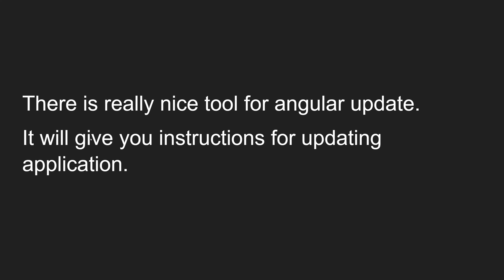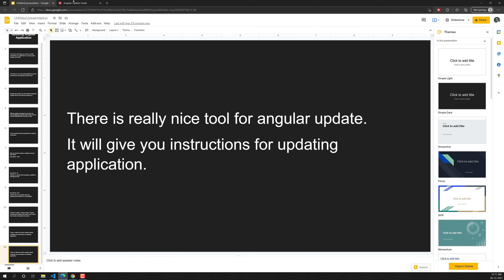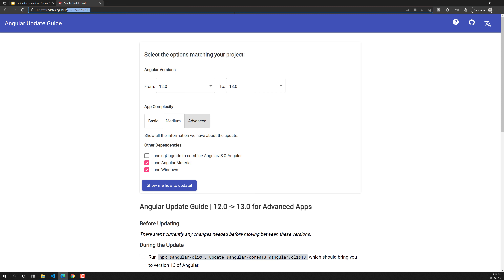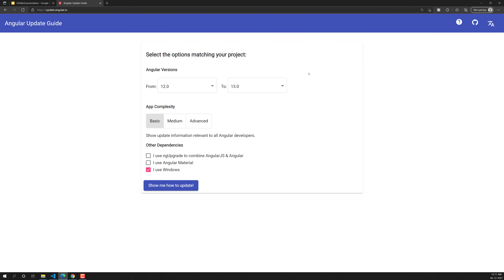There is another great tool provided by the Angular team for Angular upgradation. It gives you step-by-step instructions for updating your Angular application. The tool is update.angular.io — if you open this, you will see an interface where you can specify the from-version, meaning the current version of your Angular application.